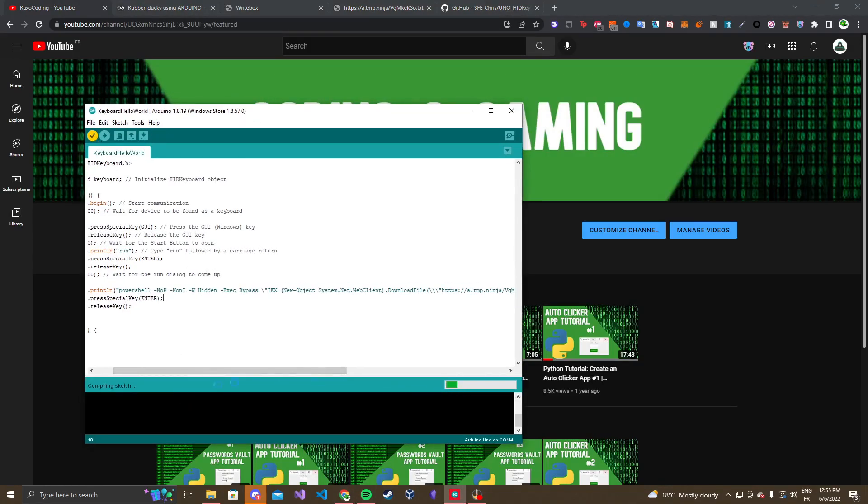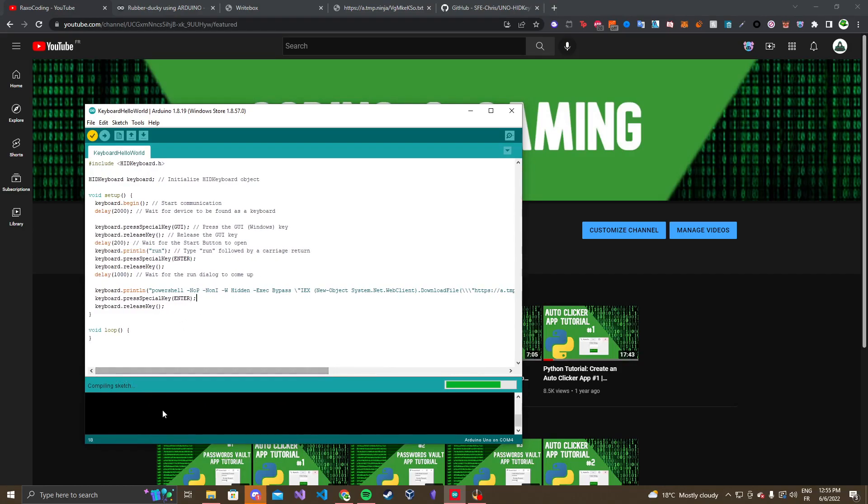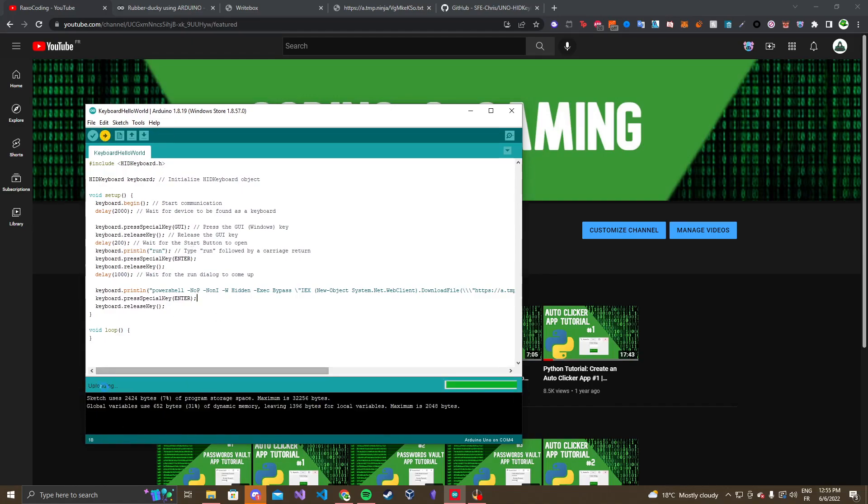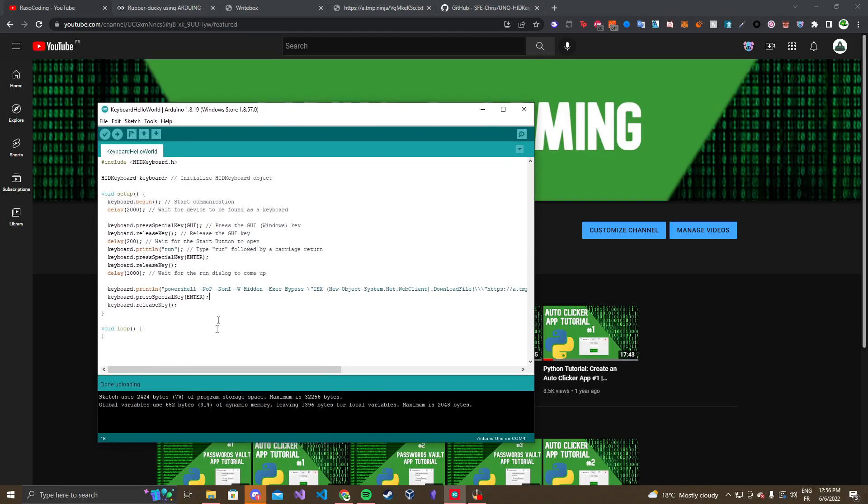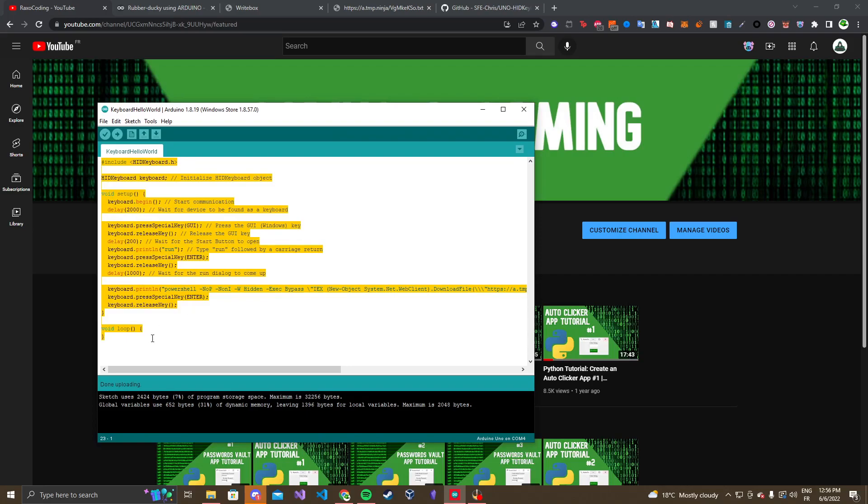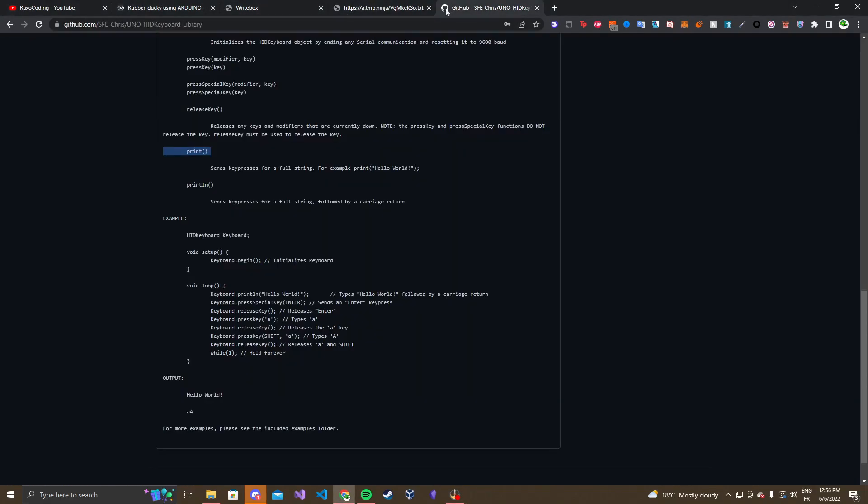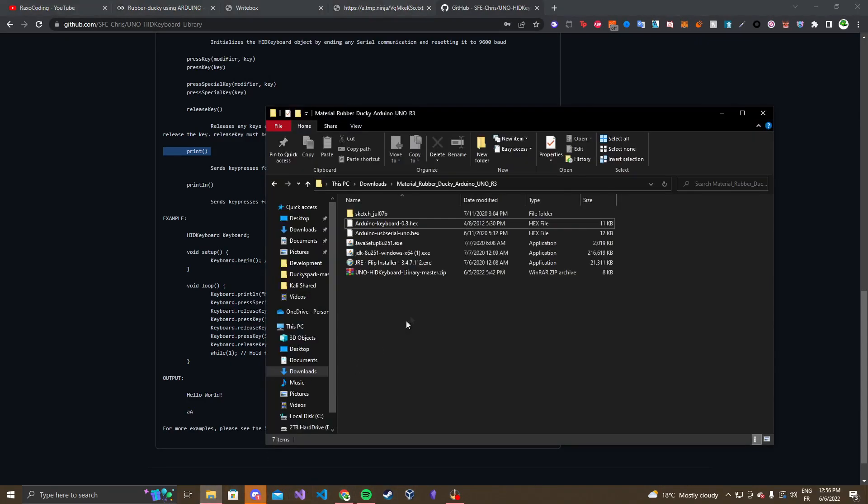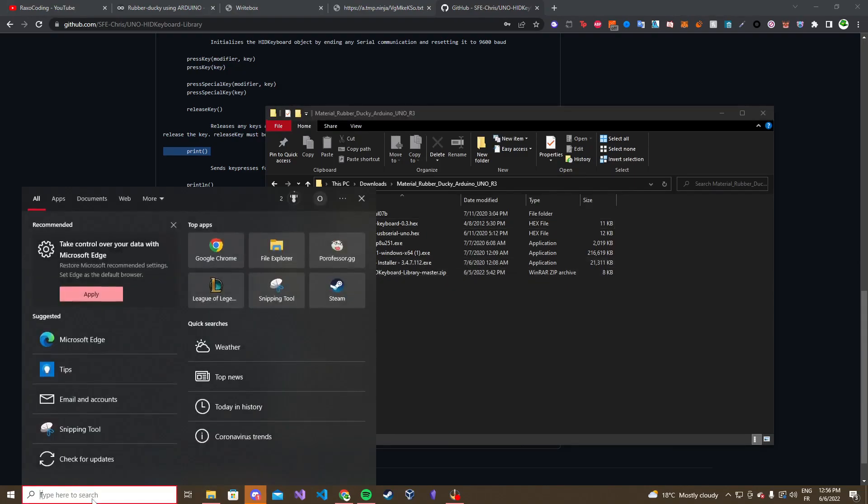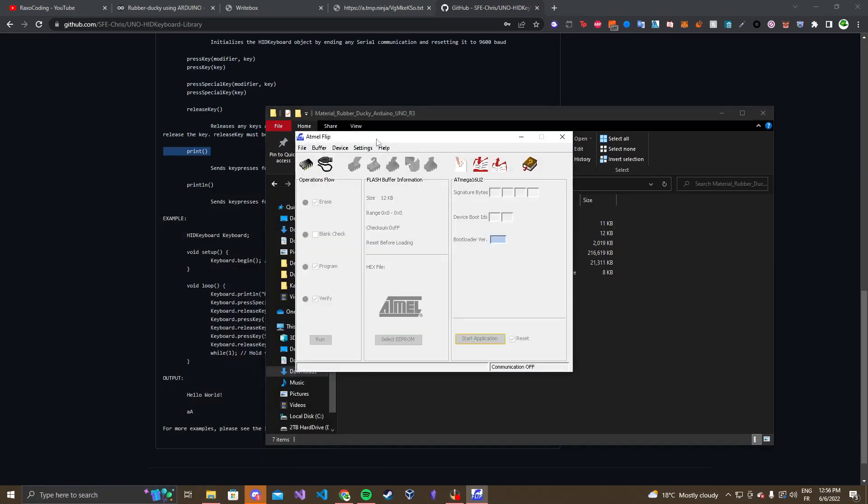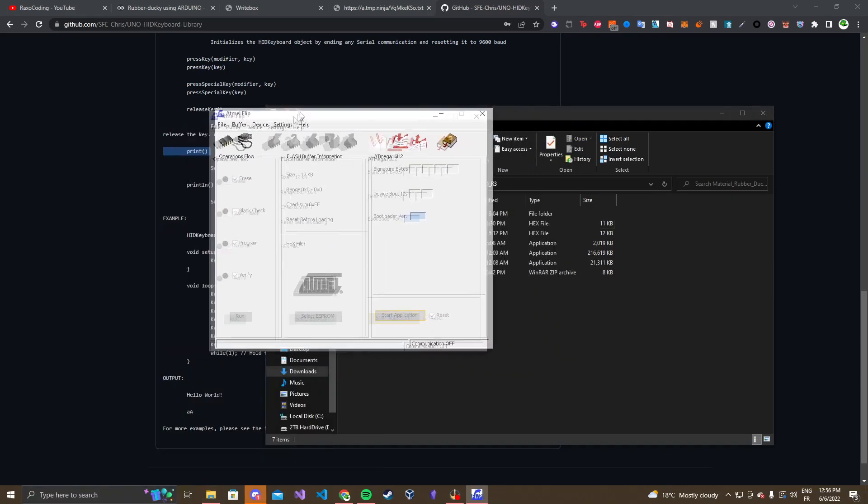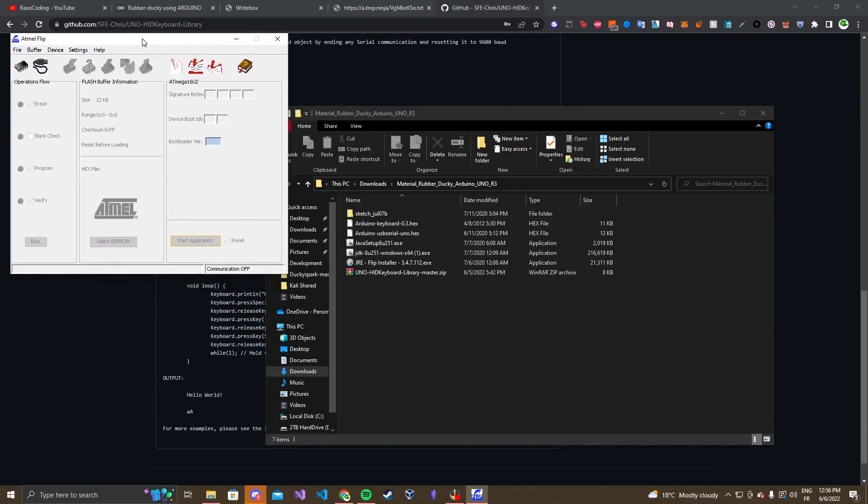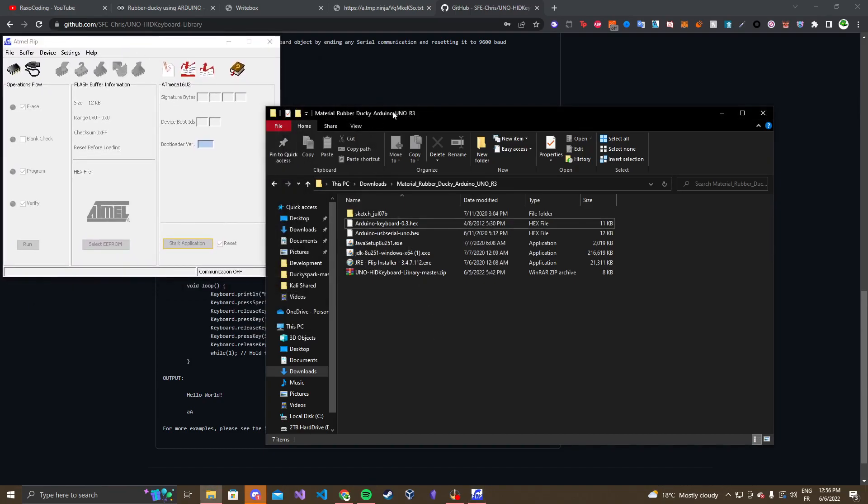So next thing is we are going to verify the file. So make sure everything's good to go. Make sure all your coding is right. Make sure you have your libraries. And there we go. Done compiling, no errors. And then we can just upload it to our Arduino. Uploading. And then done uploading. And now you might think, well, that's it. We uploaded the code. Arduino is ready to go. But actually not. We have to change our Arduino drivers.